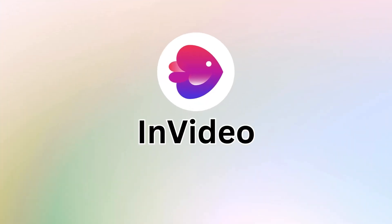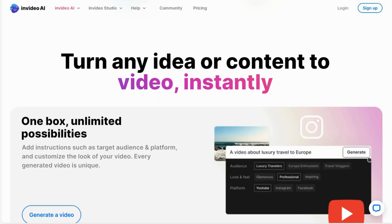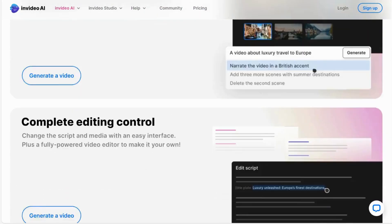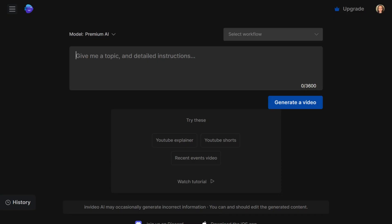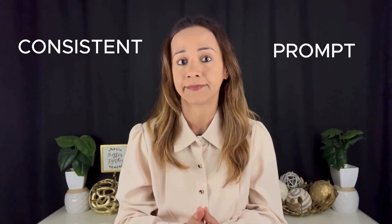InVideo AI stands out as one of the leading AI tools for crafting comprehensive videos from single prompts. Once you have signed up, you will find yourself in a user-friendly interface, prompting you to input your chosen topic. For this experiment, I have decided to use a consistent prompt across all the tools. And here is the prompt.